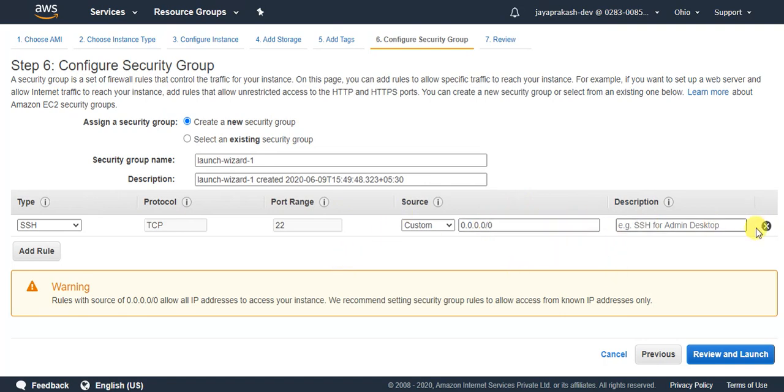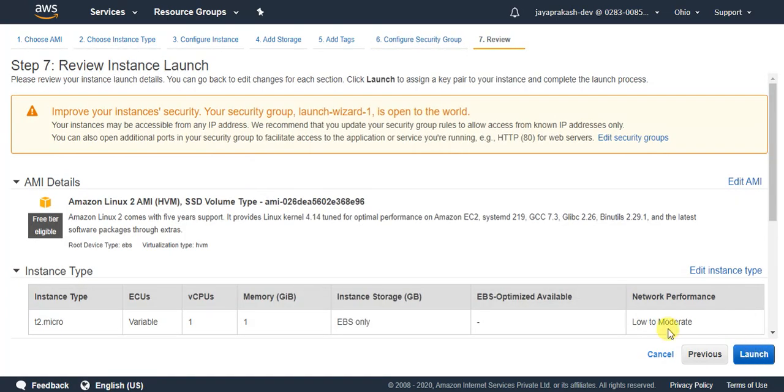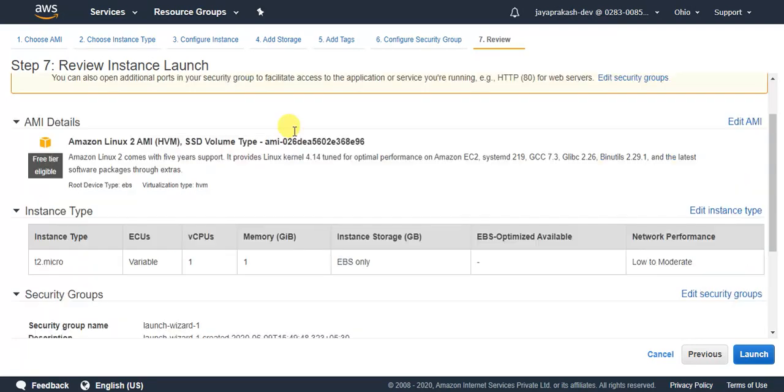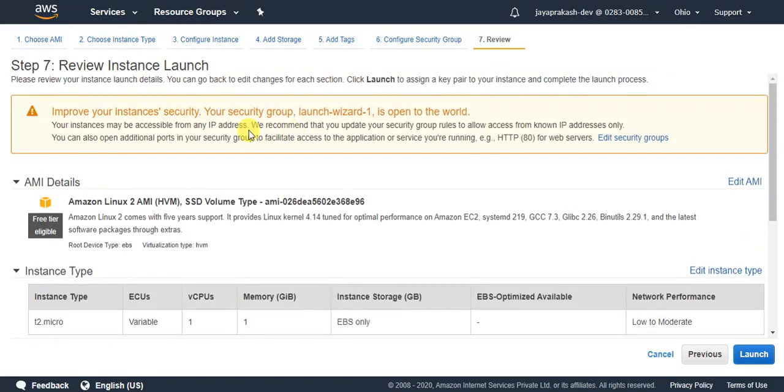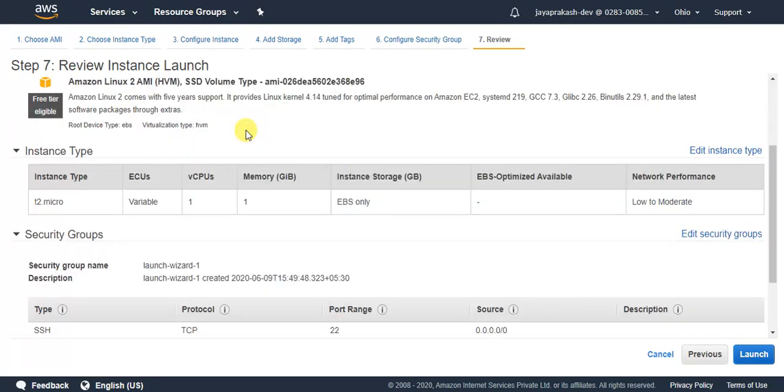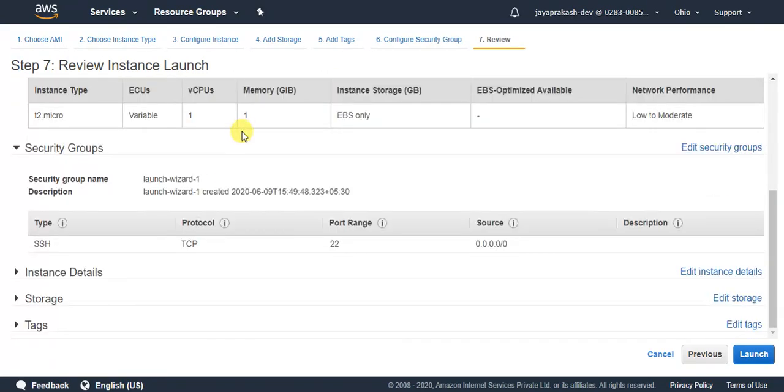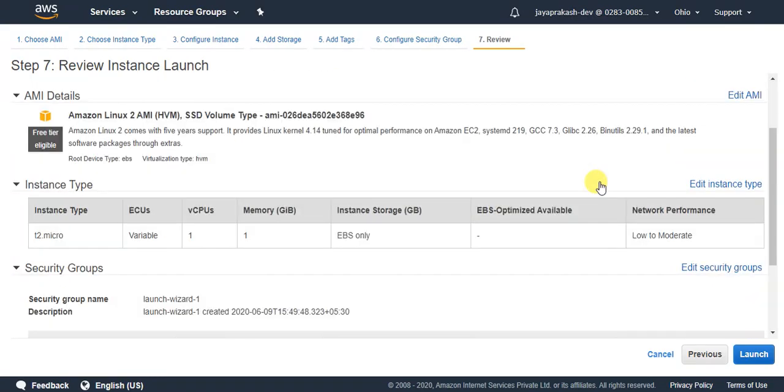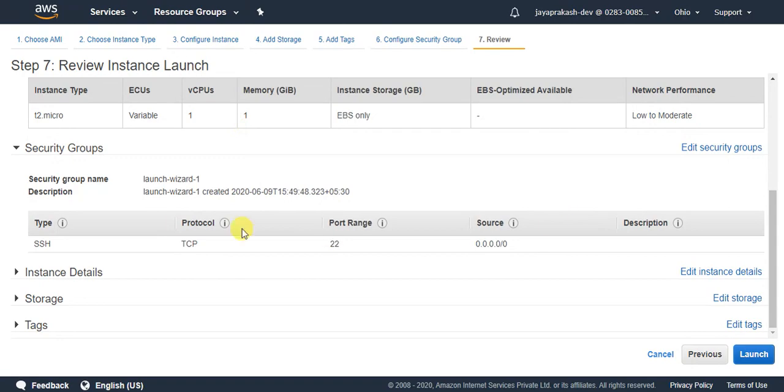For now, let's click on review and launch. Just review everything and click on launch.